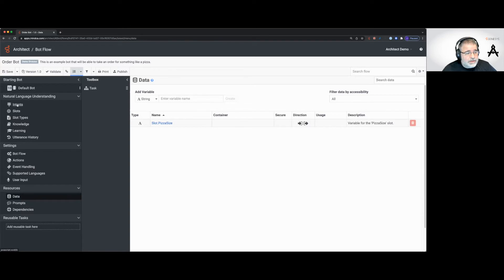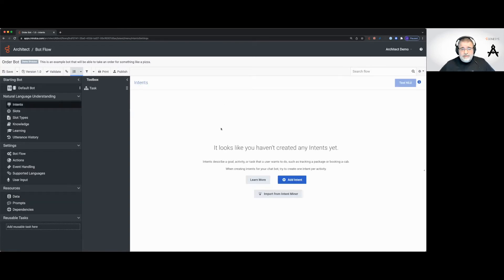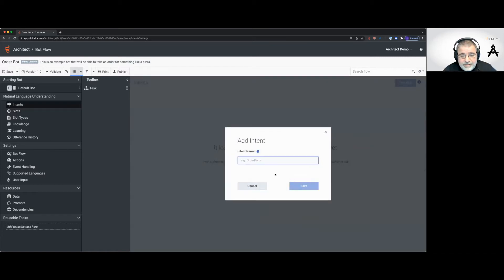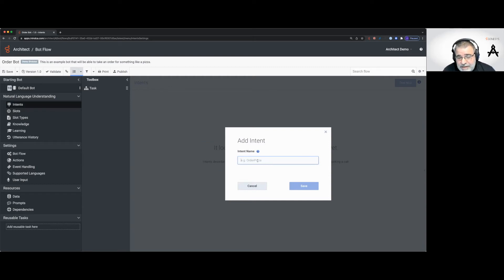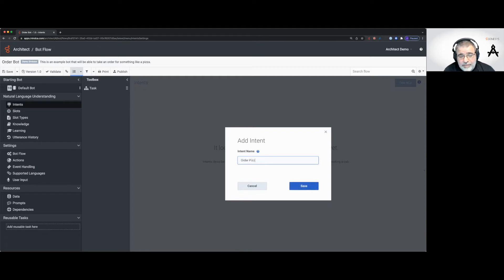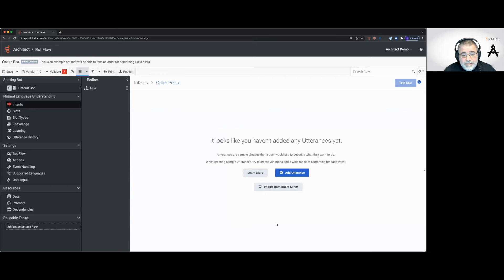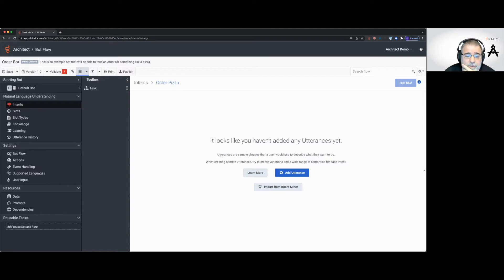Now let's click on intents. It says it looks like you haven't created any intents yet — that's correct. So I'm going to add an intent. The watermark even says "order pizza" — we'll go with that. Intent names can have spaces, so I'll do "order pizza" with a space. And it's already leading us through this nicely — it says you haven't added any utterances yet. Utterances are sample phrases that a user would use to describe what they want to do.